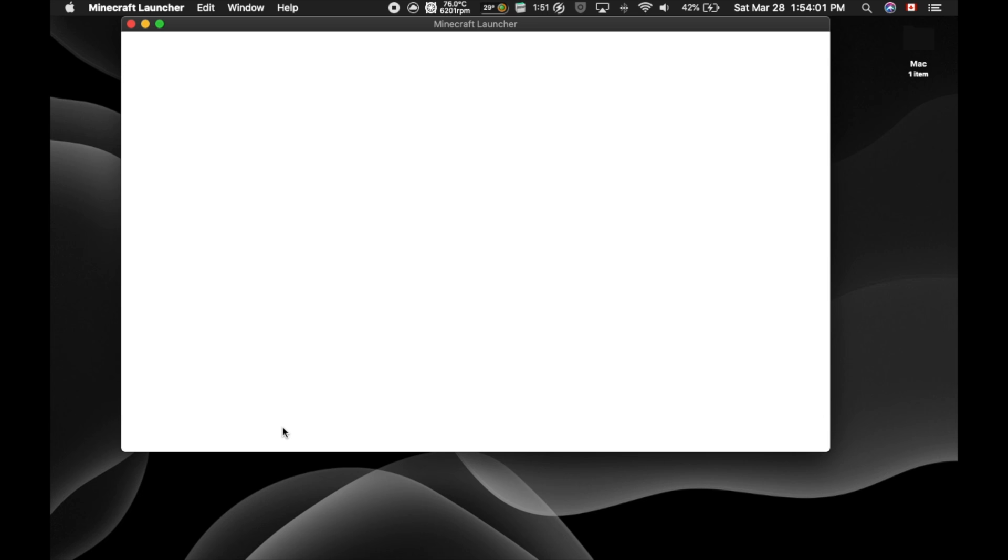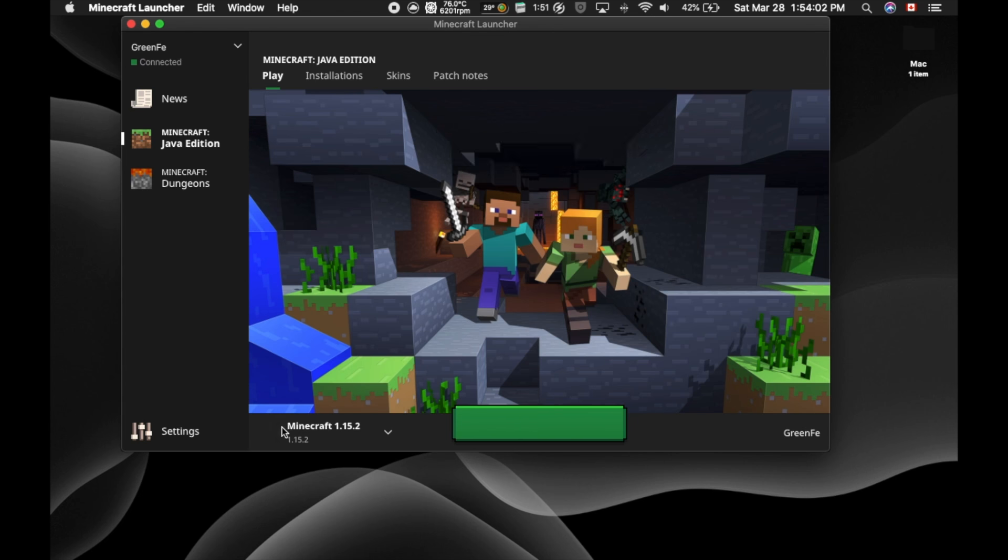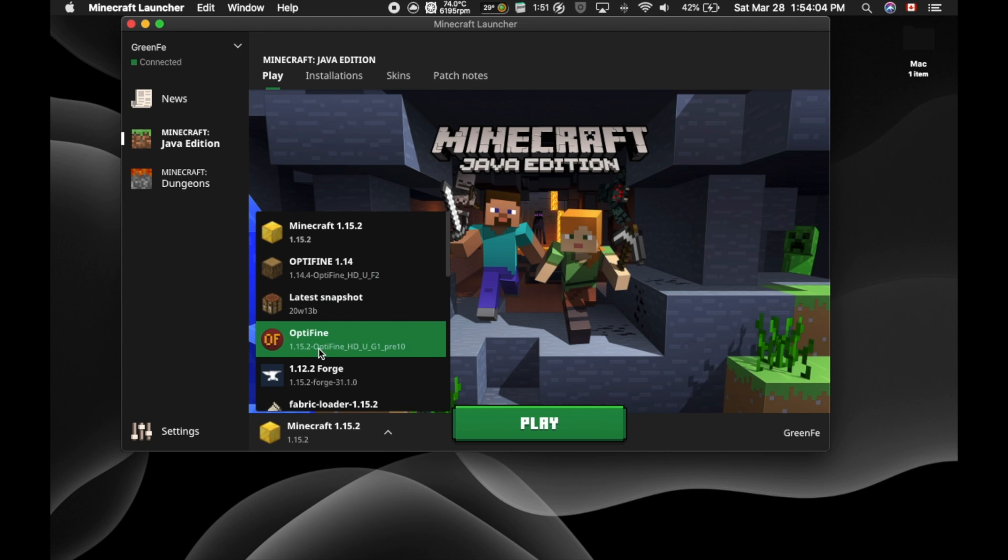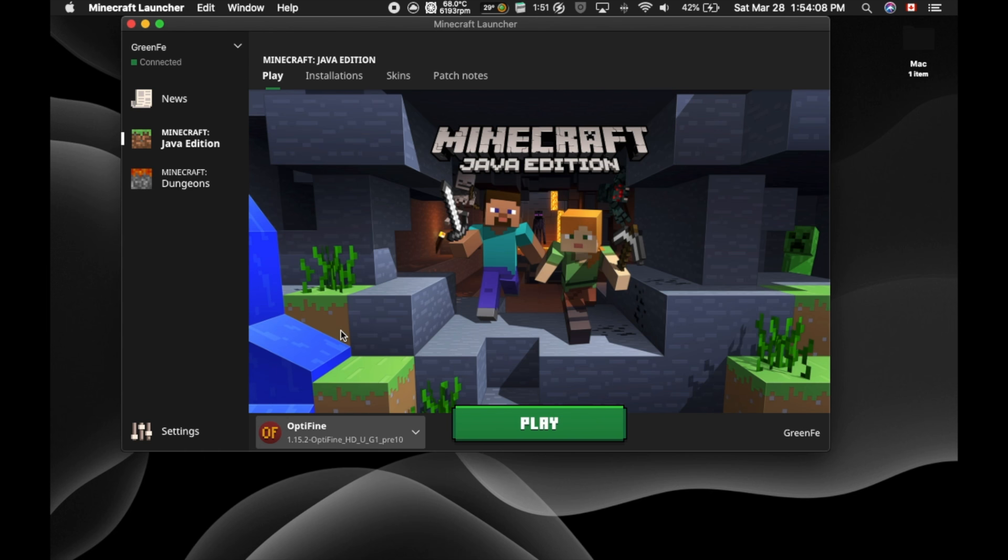Okay, so you're just going to want to load up the Minecraft launcher here. And you're going to click down here and just press Optifine. This should be the last time you have to load it up. You shouldn't have any more problems. You're just going to click Optifine. Make sure Optifine is there, and you're going to hit play.